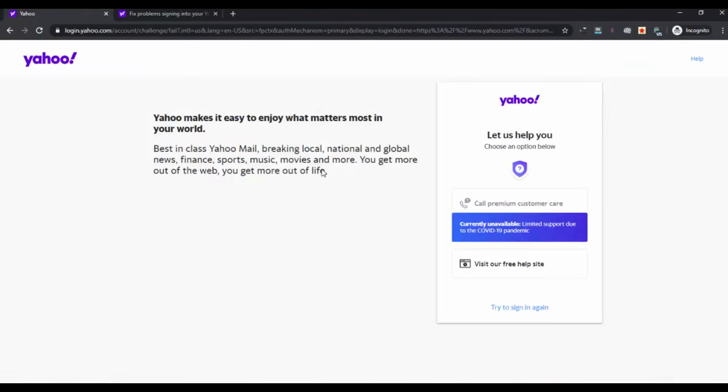The calling option is currently not available but may be available later. So that was all, thank you for watching the video.